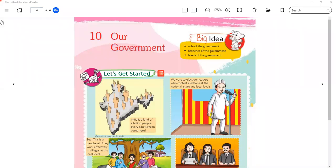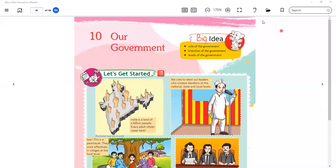In our Government lesson, we will study some things. First, the important part: we will explain the overview of the role of the government — what is our government's role and what are the functions of its roles. Then the branches of government. The third topic we will cover is the levels of the government. So we will talk about the role, branches, and levels of the government.